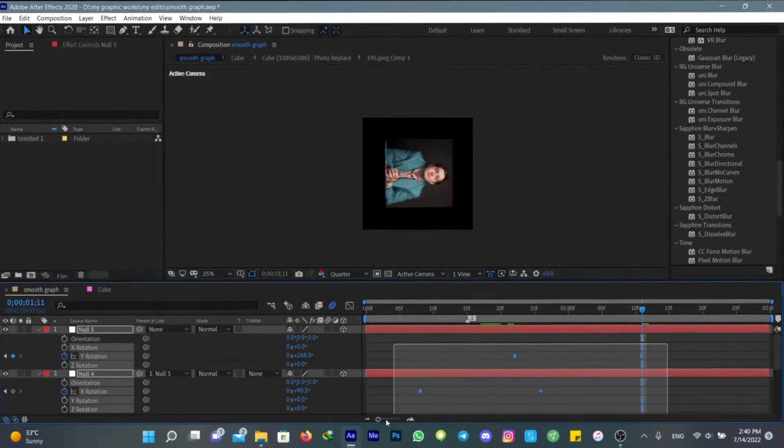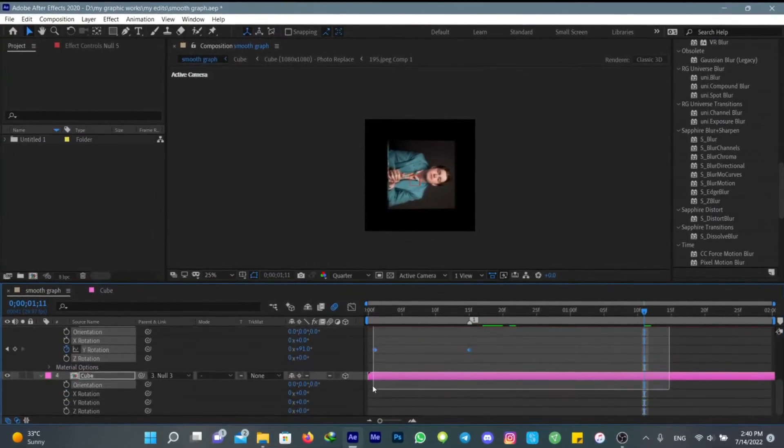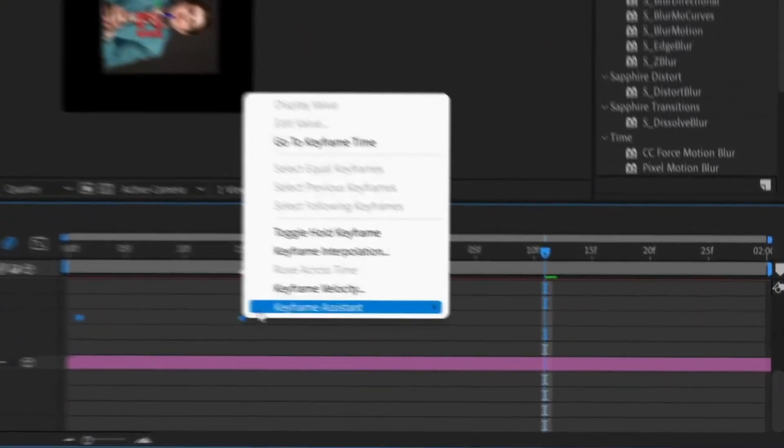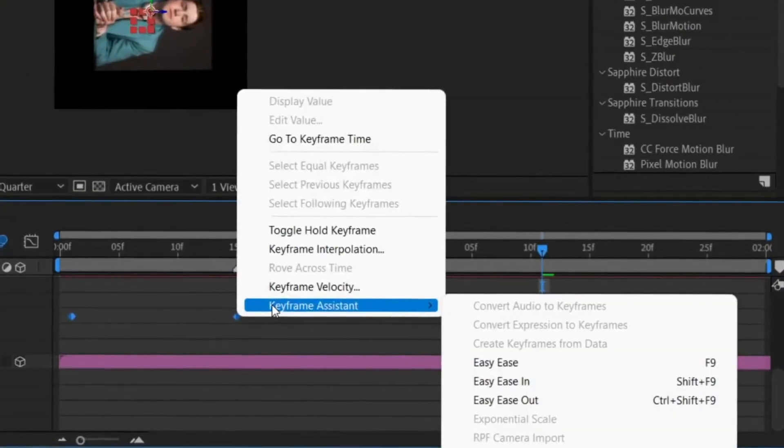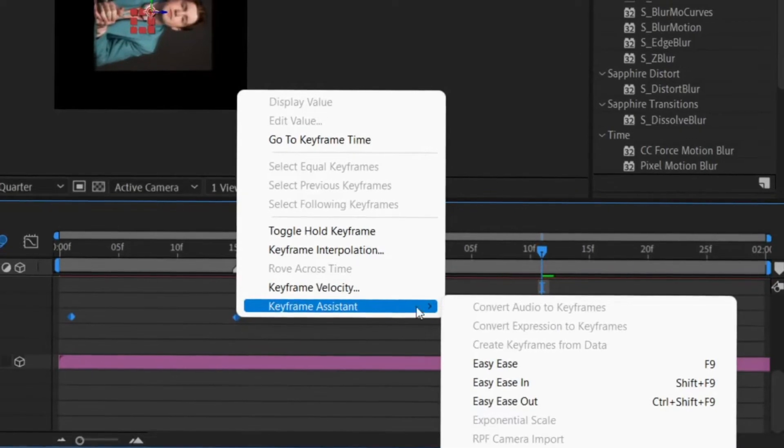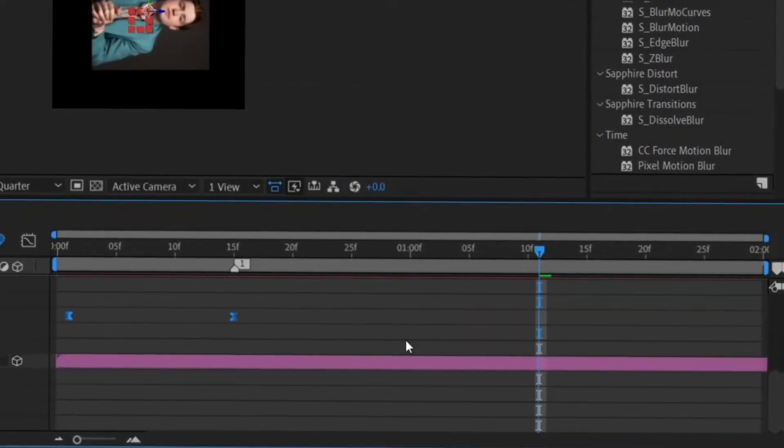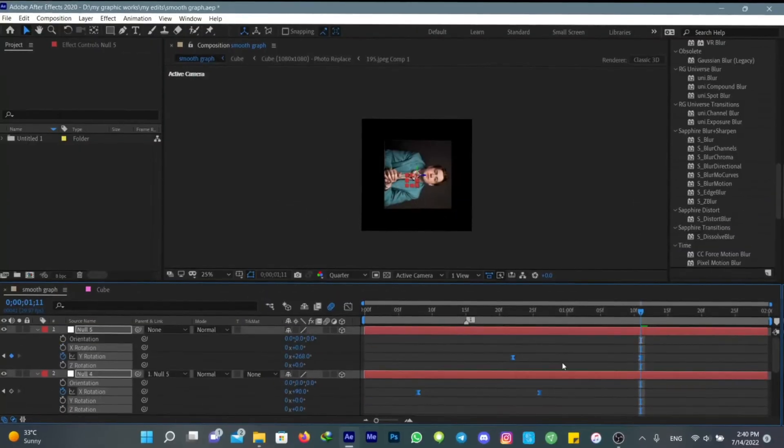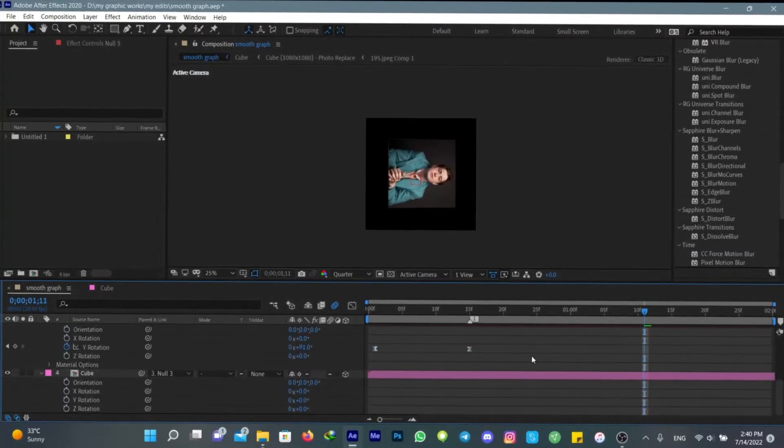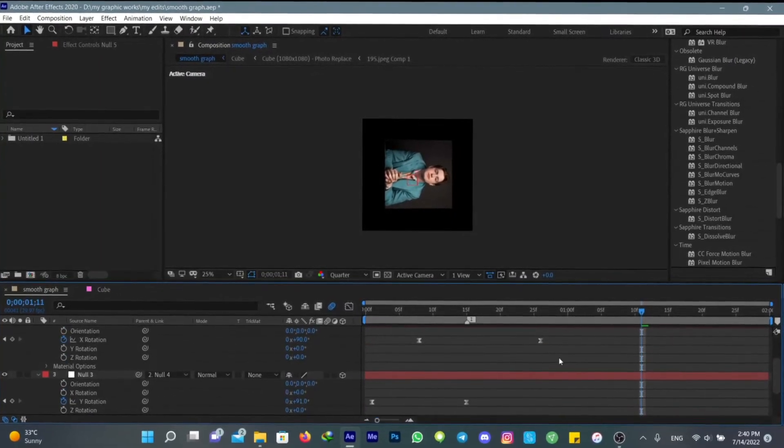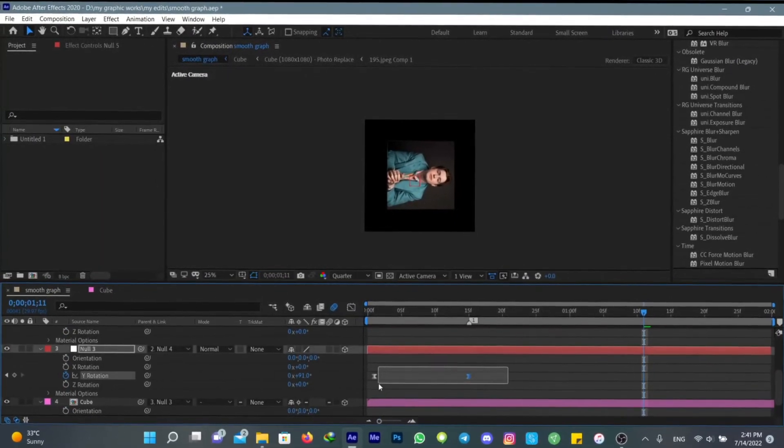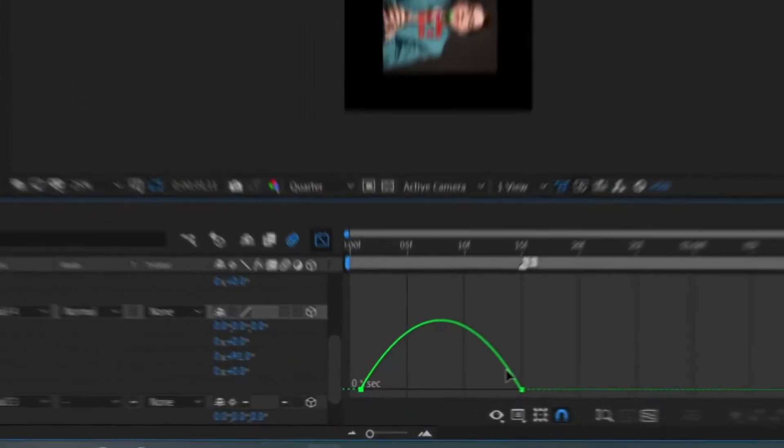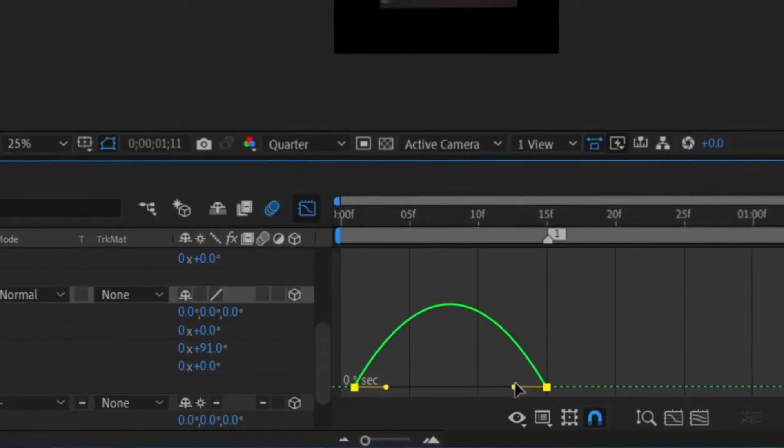Now make sure to easy ease all your keyframes. You can right click on them and easy ease them all. The next thing you need to know is the graph.